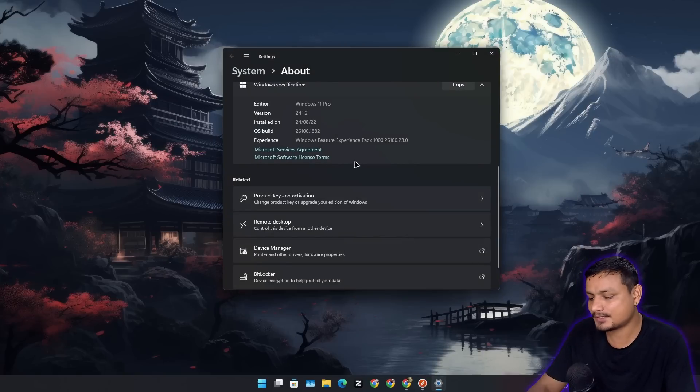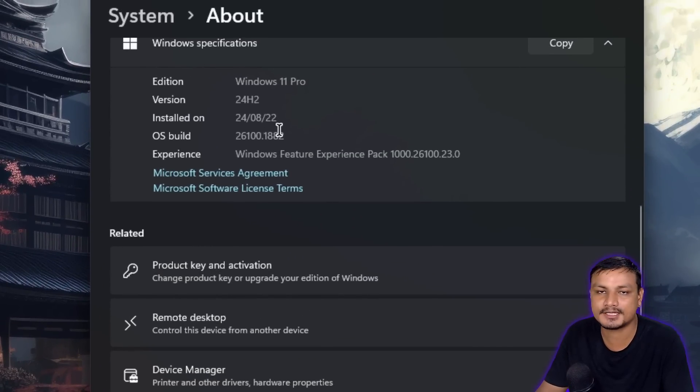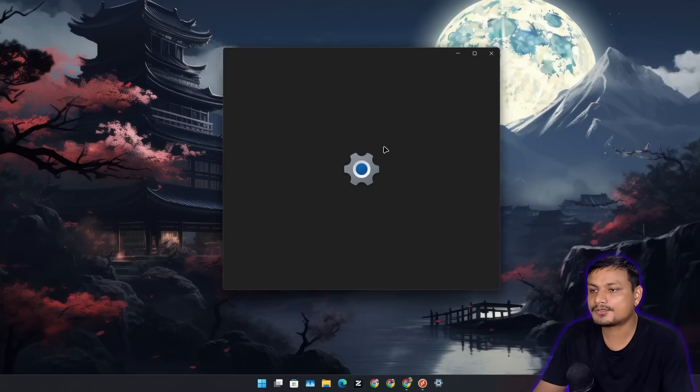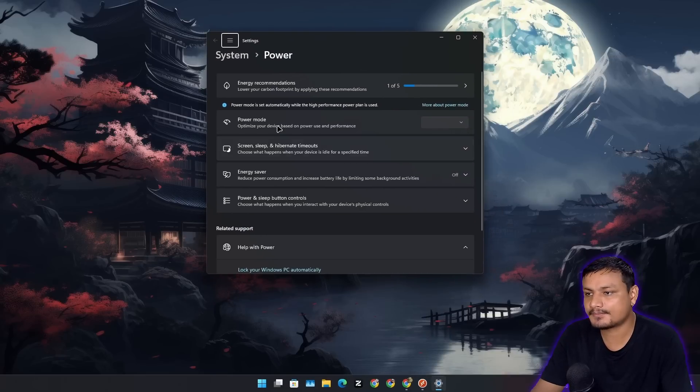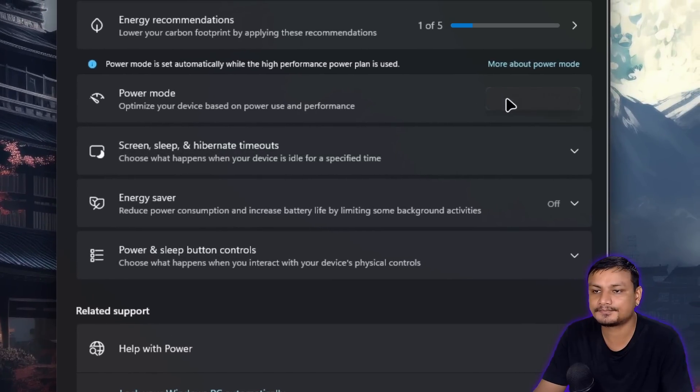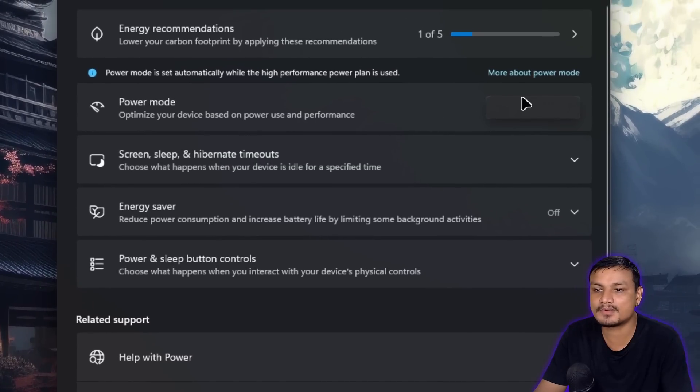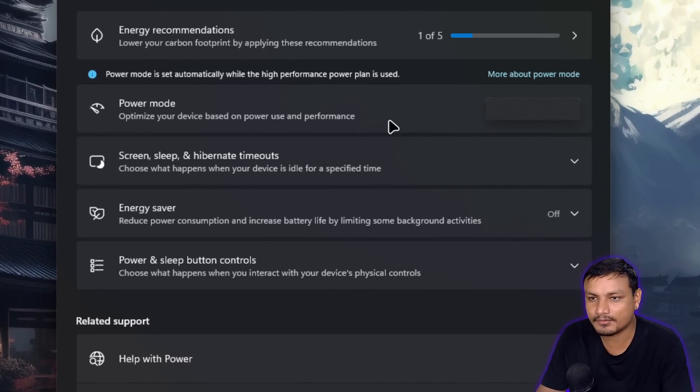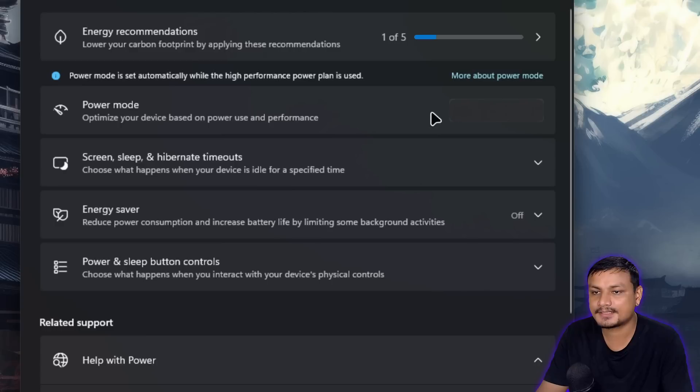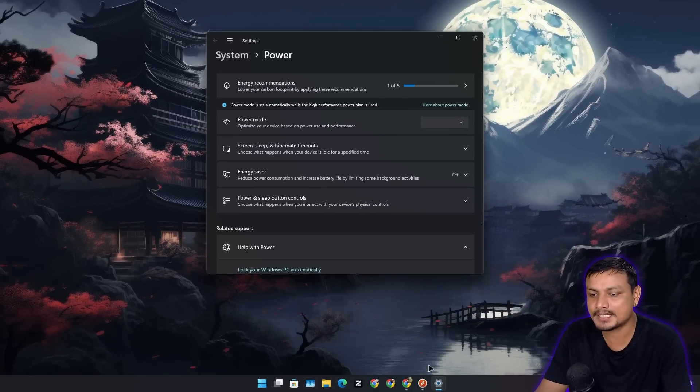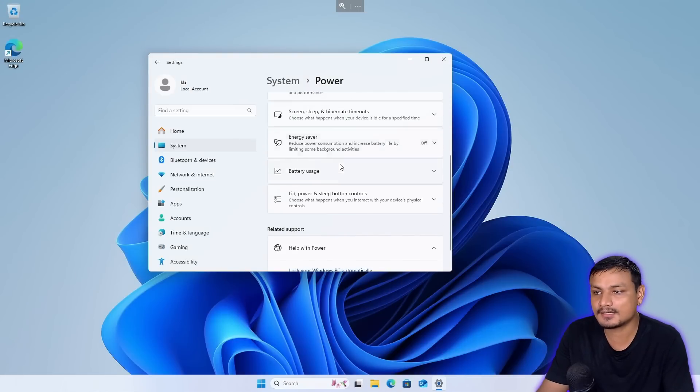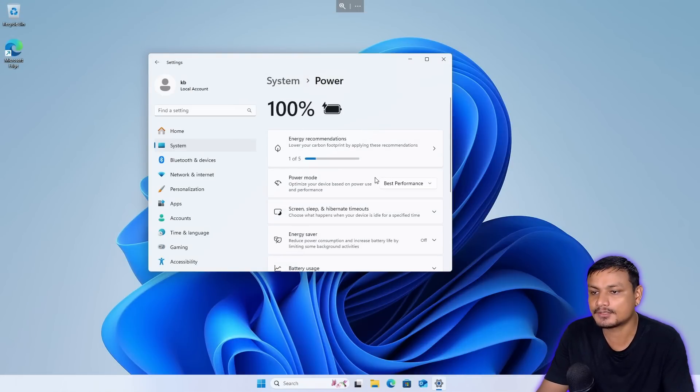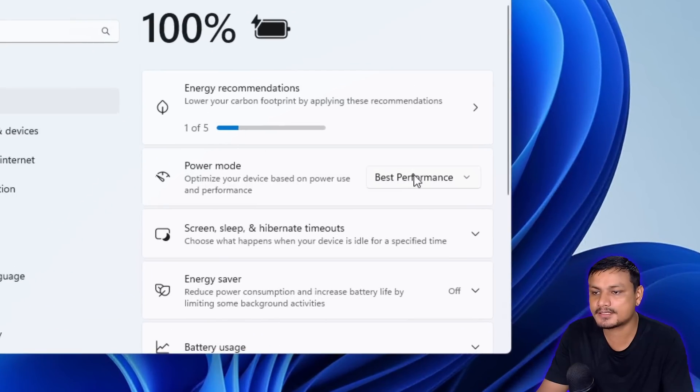So you can see I'm using the 24H2. If I go into the power settings here, power mode, there is this bug that it's not showing me the power plans. It's empty, there is nothing.